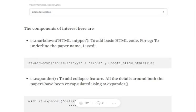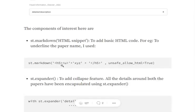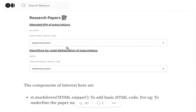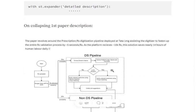First of all, I will talk about the components of interest in this particular section. One is st.markdown. st.markdown helps us to render HTML code snippets. This particular heading, giving it an underline, I have done using st.markdown where you need to mention unsafe_allow_HTML equals to true for rendering. And then there is st.expander. As I told you, this expander has been mentioned where I have entered the default text and detailed description. Once you click on the plus sign, it expands down.